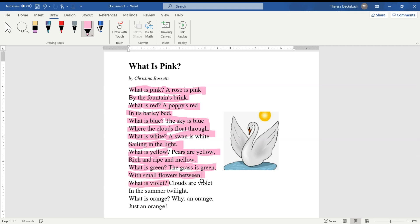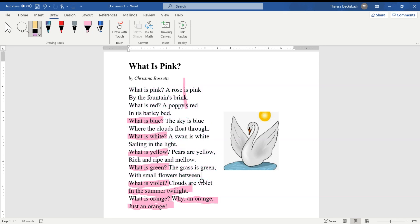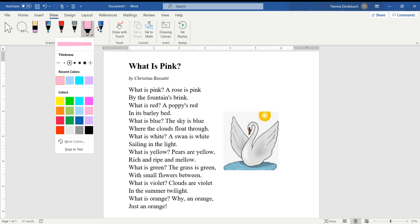What is violet? Clouds are violet in the summer twilight. What is orange? Why, an orange — just an orange! That's What is Pink by Christina Rossetti. This time you're going to read along with me, and instead of pink I'll choose some green for the green in the poem.